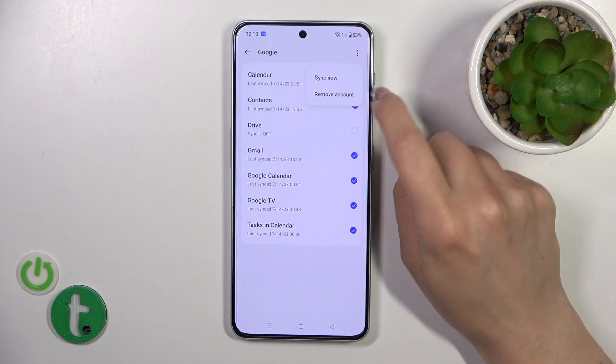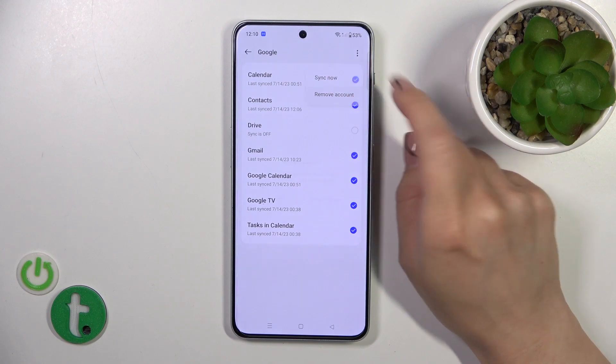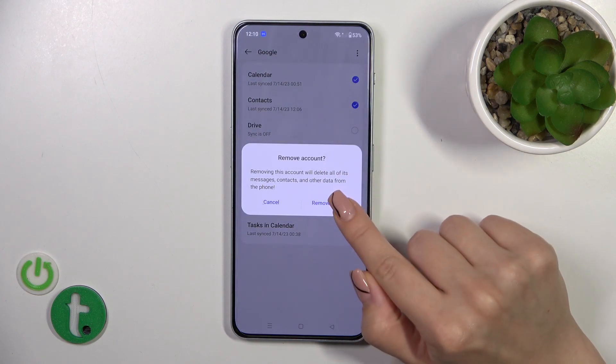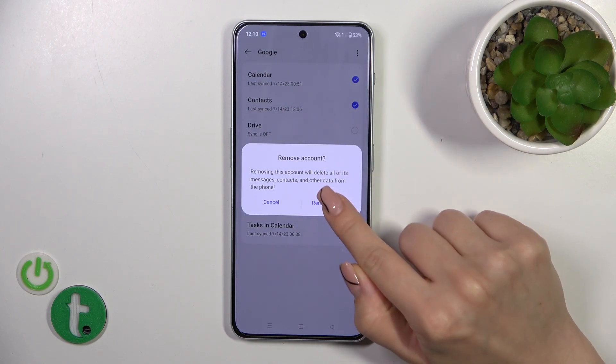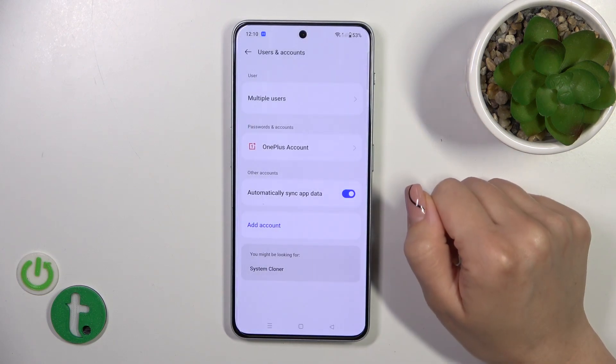Then tap on the three dots in the top right corner, click to Remove Account, and confirm Remove Account.